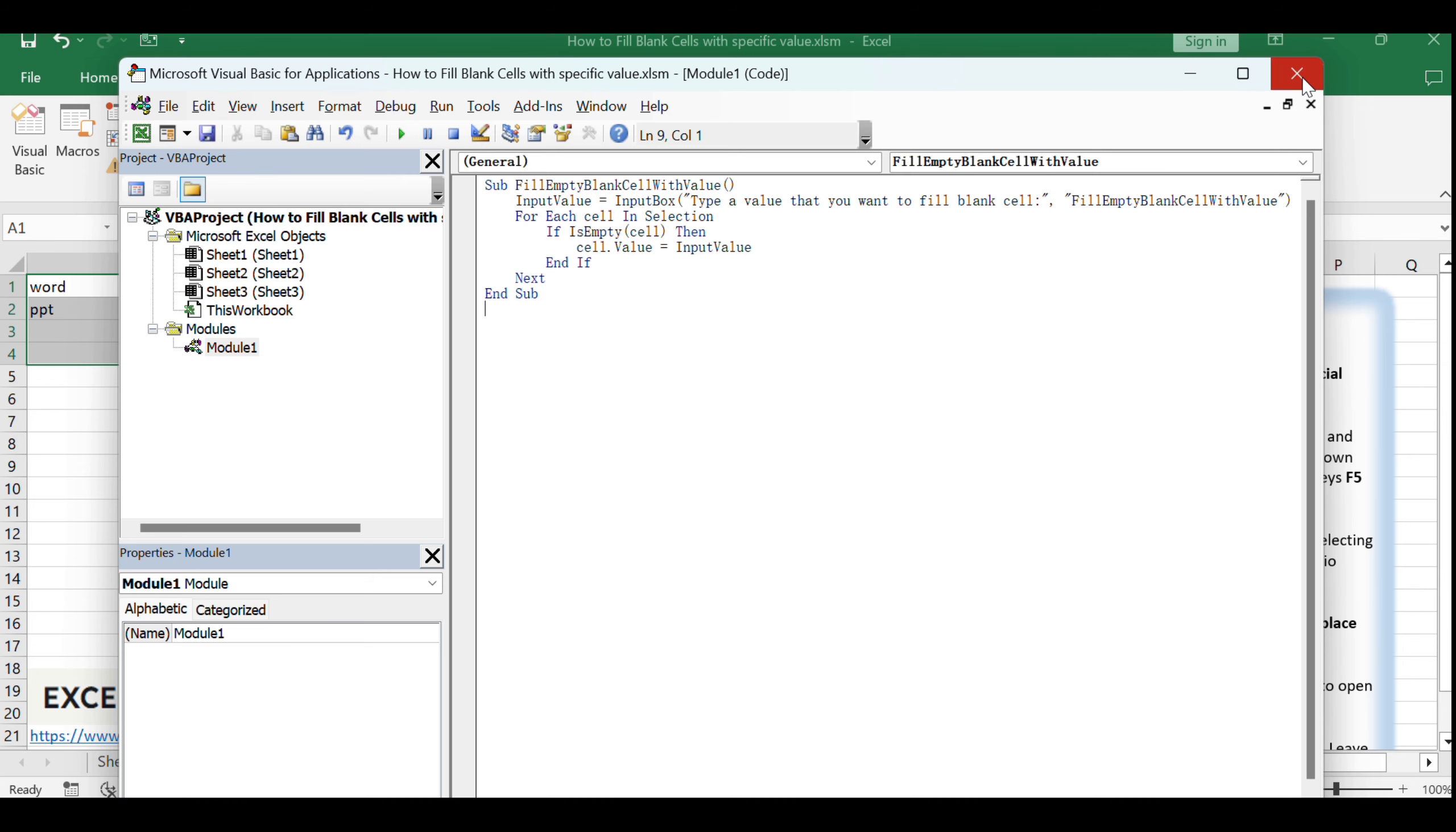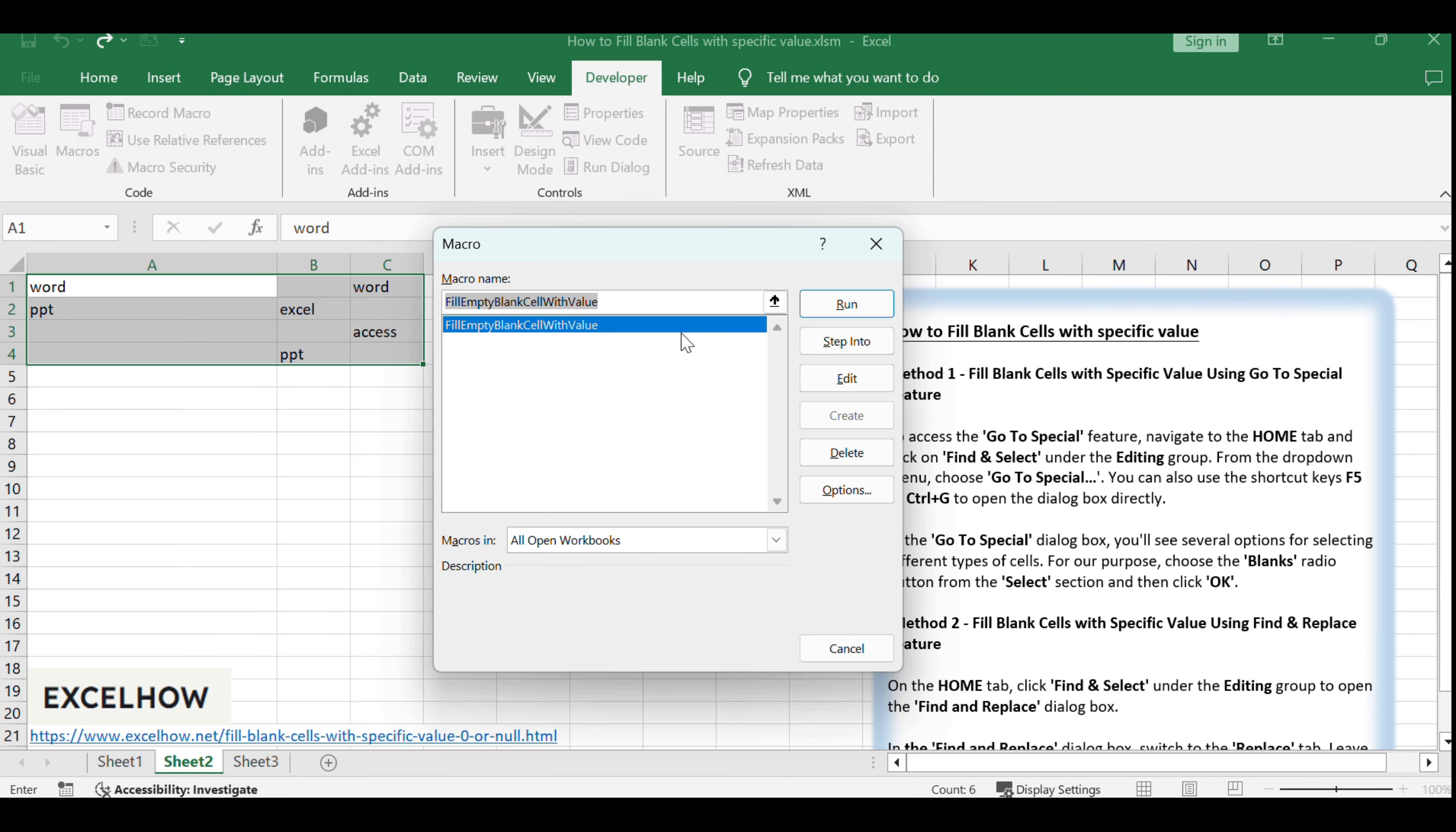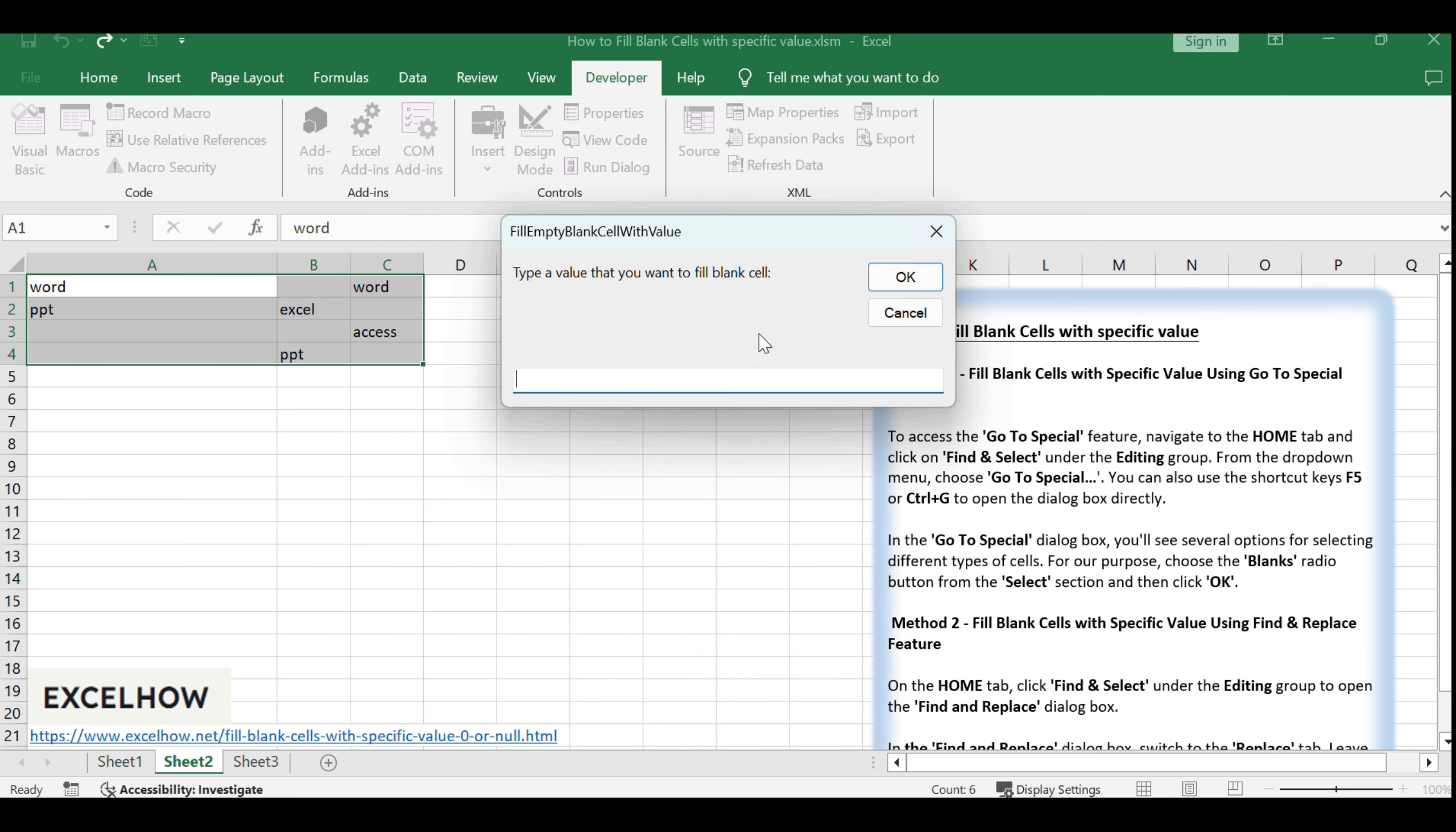You can now run the macro by pressing the Run button in the VBA editor or by assigning it to a button on the Excel worksheet. When prompted, enter the value you want to use for filling the blank cells. This could be a text string, a numerical value, or even a formula, depending on your needs.